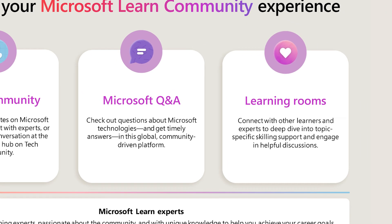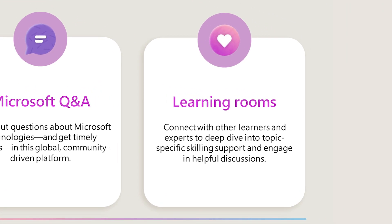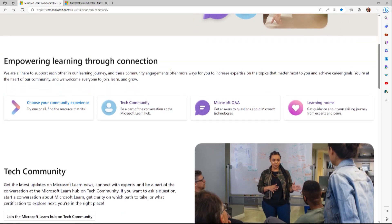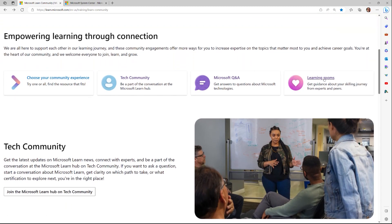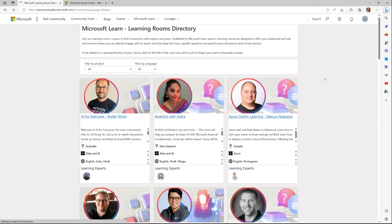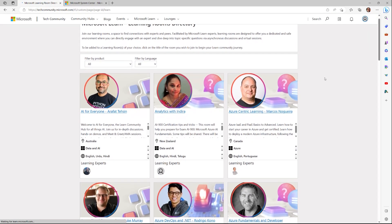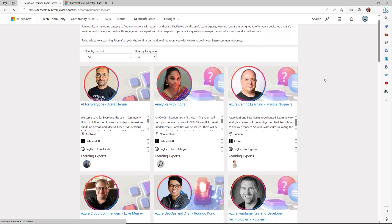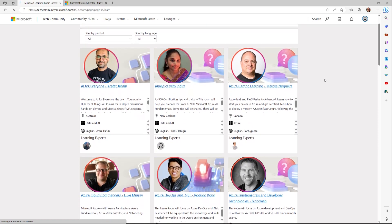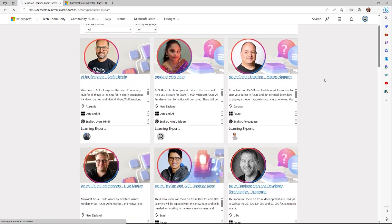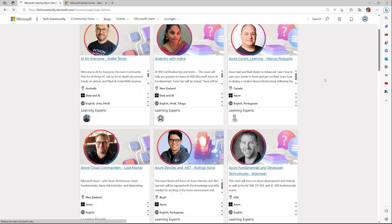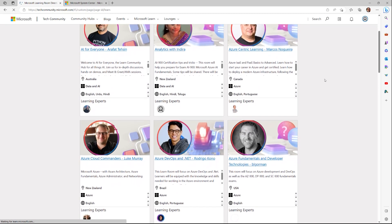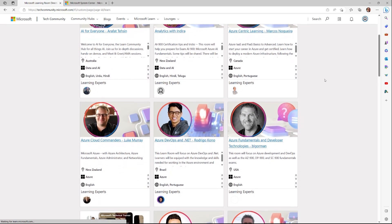Join our Learning Rooms, a space to find connections with experts and peers. Facilitated by Microsoft Learn experts, Learning Rooms are designed to offer you a dedicated and safe environment where you can directly engage with an expert and dive deep into topic-specific questions via asynchronous discussions and virtual sessions.